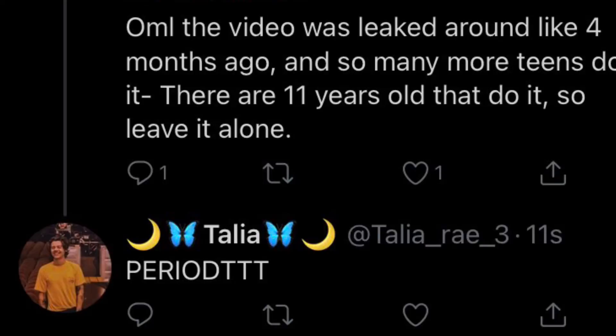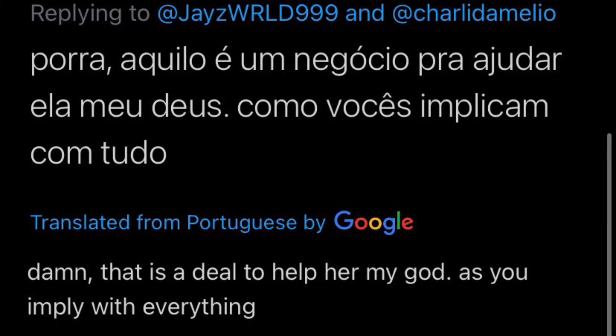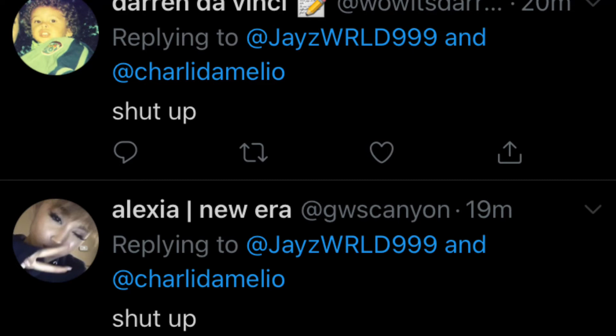And then, a Harry Styles stan replies. This was in Spanish, and I had to translate it, and it says, damn, that is a deal to helper God, as you imply with everything, even in English, I don't know what that means. Two people reply, shut up, but one of them had a Harry Styles fan, boring, move on.